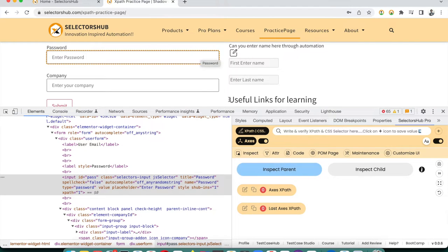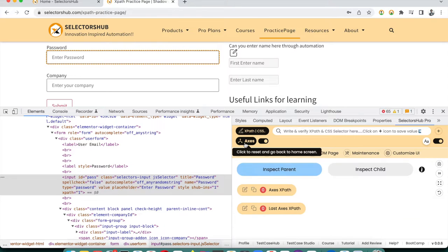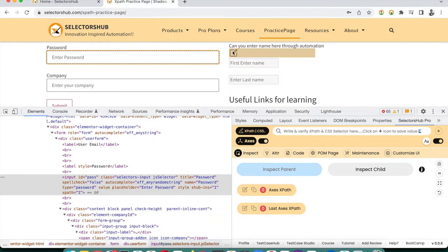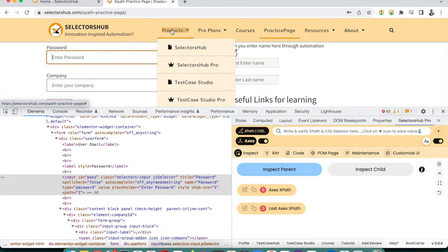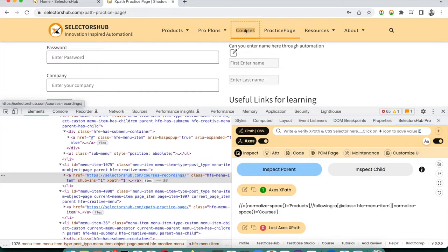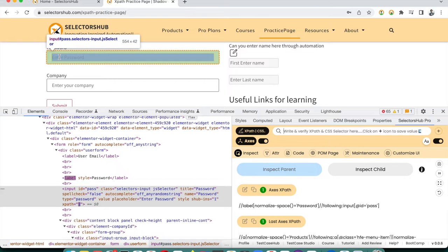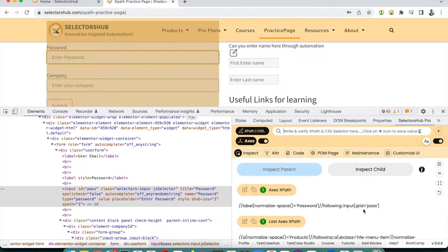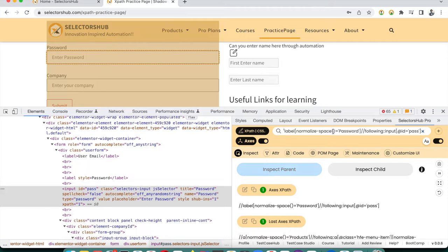To generate axis-based XPath relative to another element, click the Axis XPath button and it will ask you to inspect the parent first, then the child. For example, to generate XPath for 'Courses' relative to 'Products', first click on Products then inspect Courses. Similarly, inspect the password label first, then the password field, and the XPath is generated relative to that label.